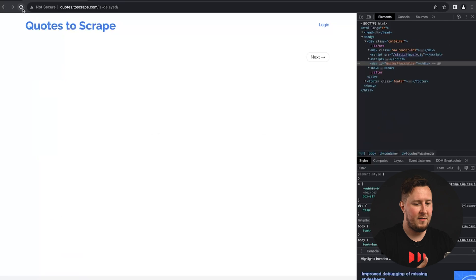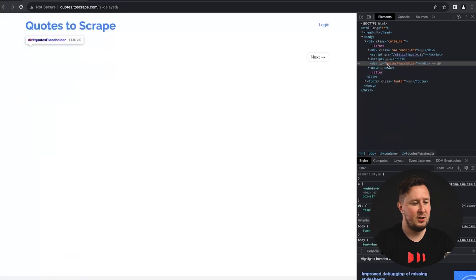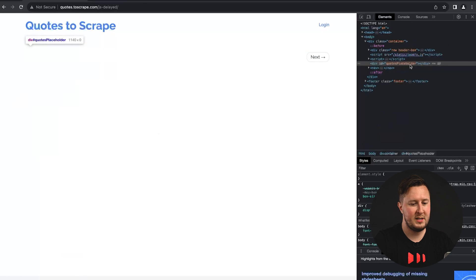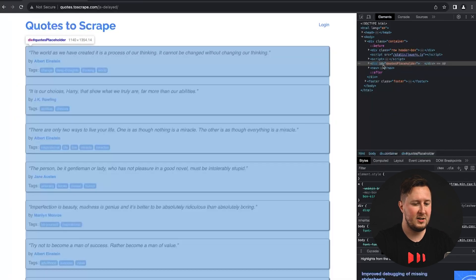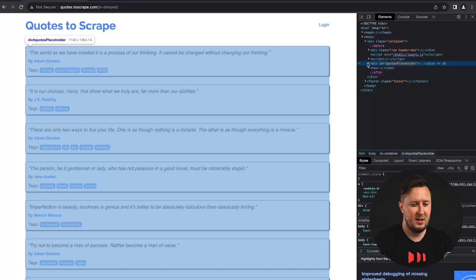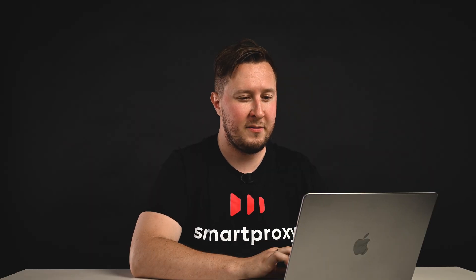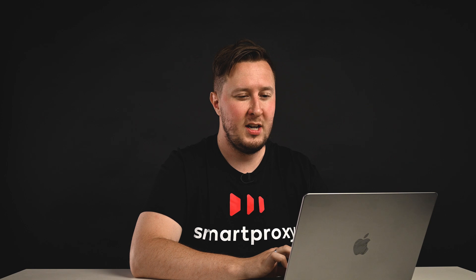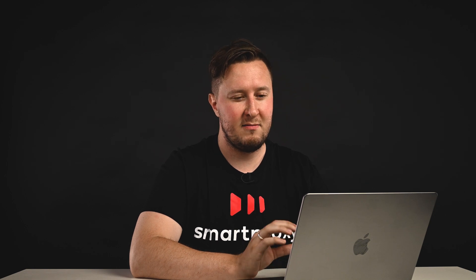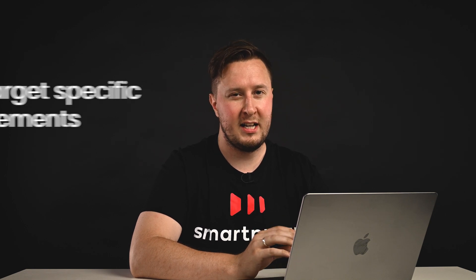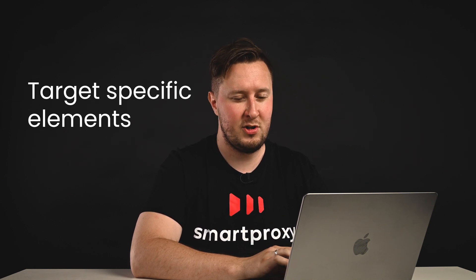Now, if I refresh again, if you can see, you could target the whole placeholder, the quotes placeholder, but that is on the page from the beginning, so that way will not work. So, whenever you're trying to find out what you want to scrape from the page, it's really good practice to target it specifically and know exactly what you're scraping.